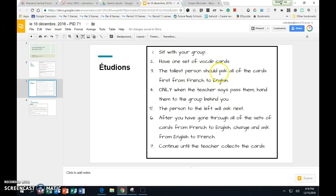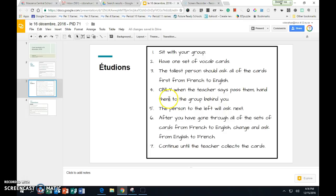So you have a set of vocab cards. The tallest person will start asking. You're going to ask from French to English. That should be fairly easy for everybody. You can take turns asking each member of the group. You can ask all at the same time. The only requirement is that you are fully engaged in studying your vocabulary cards. Only when the teacher says pass them, hand them to the group behind you. The teacher will tell you which group to hand them to.